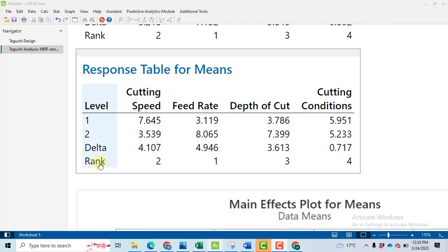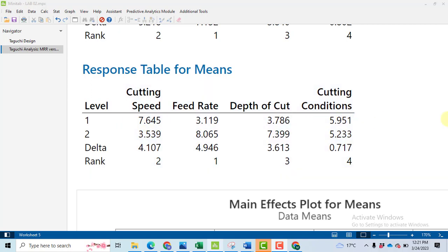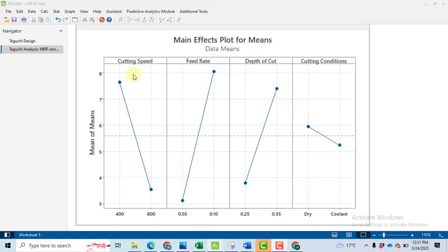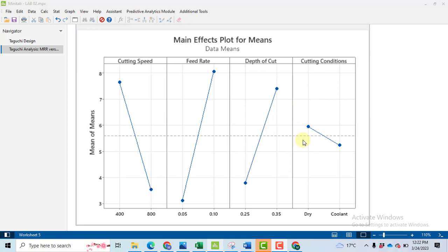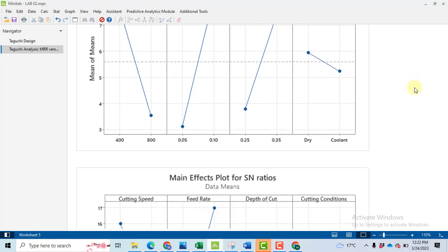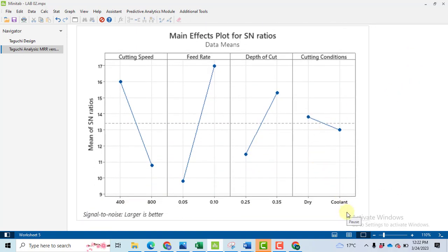You will get the similar ranking for the response table of means. However there is a slight difference. There is a difference between these values because the above values are signal to noise ratio and these are the response values we have collected. Now main effect plot for the means shows that with the increase in the cutting speed from 400 to 800 there is a decrease in the material removal rate. However with the increase in feed rate and depth of cut the material removal rate increases. We got our maximum material removal rate under the dry conditions. Further these main effect plot for means and signal to noise ratio plot they are resemble in case of larger is the better criteria.